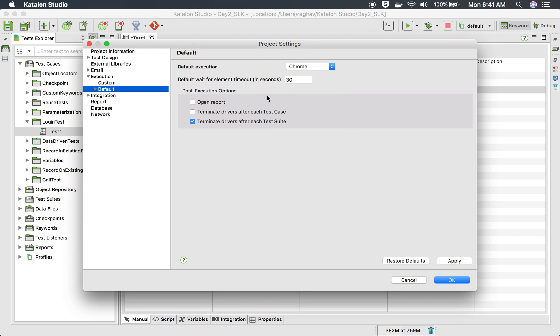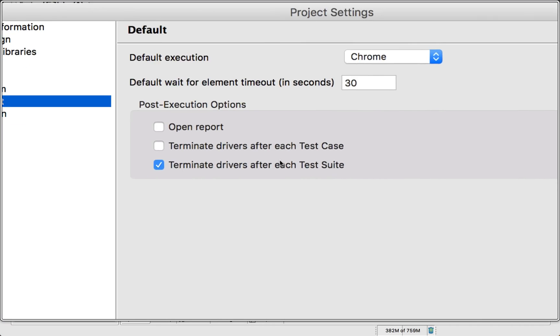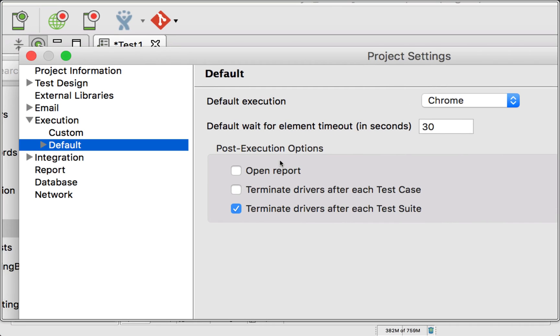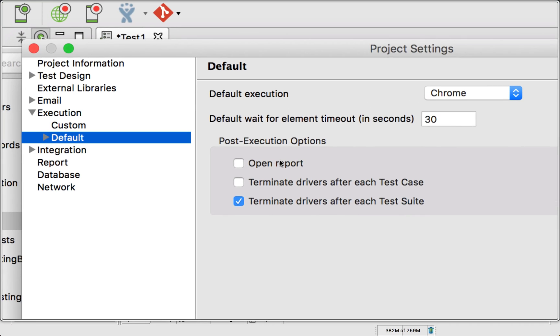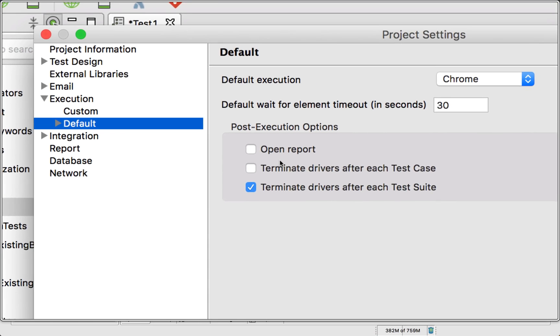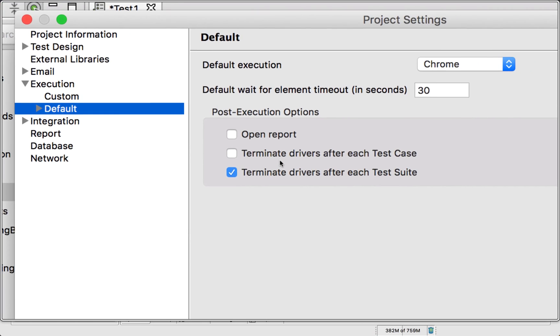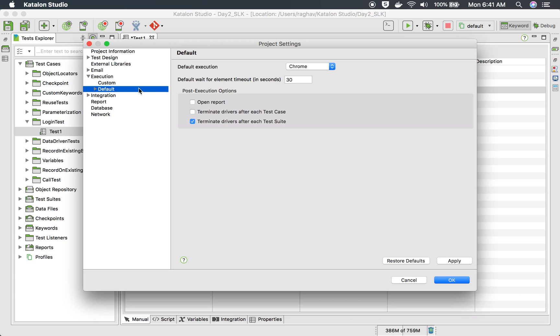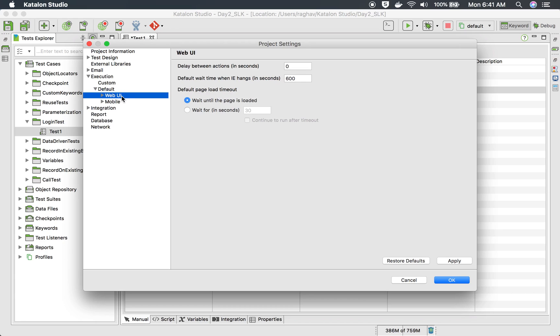What browser you want to select as default. And then we have some wait times here that you can set. We also have post execution options. So what do you want after a test case completed or after an execution completes? Do you want to open a report? Terminate drivers? This you can set from here.